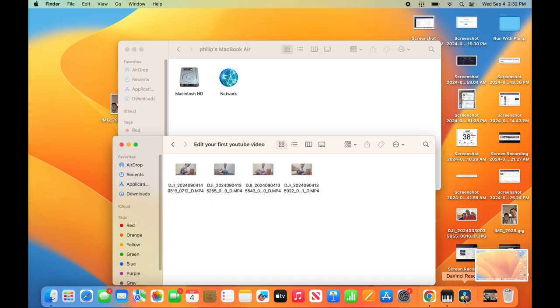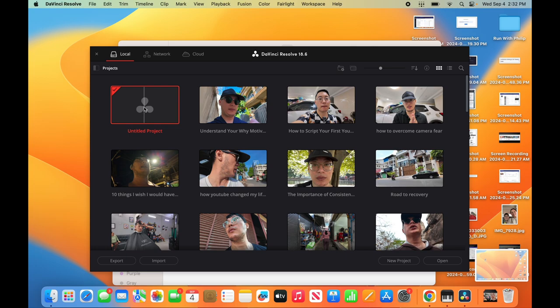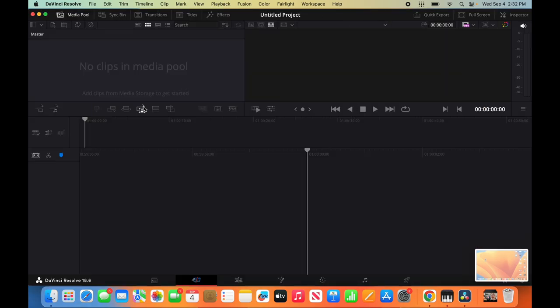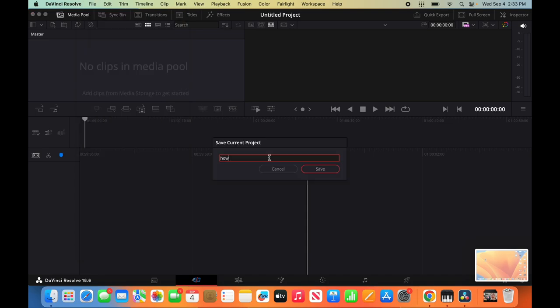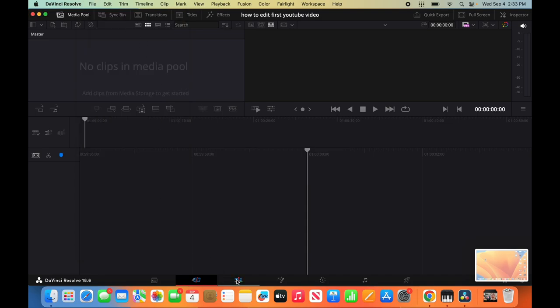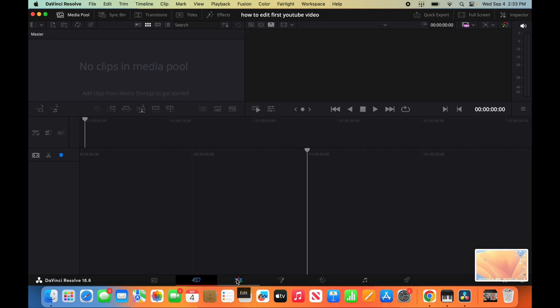We've already downloaded DaVinci Resolve. So let's go ahead and click DaVinci Resolve on this bottom right. First thing we need to do is open a new project. So click on Untitled Project. We'll name this project first. How to edit first YouTube video. And then we want to go to Edits. This is on your bottom third tab. And now it looks a lot better.